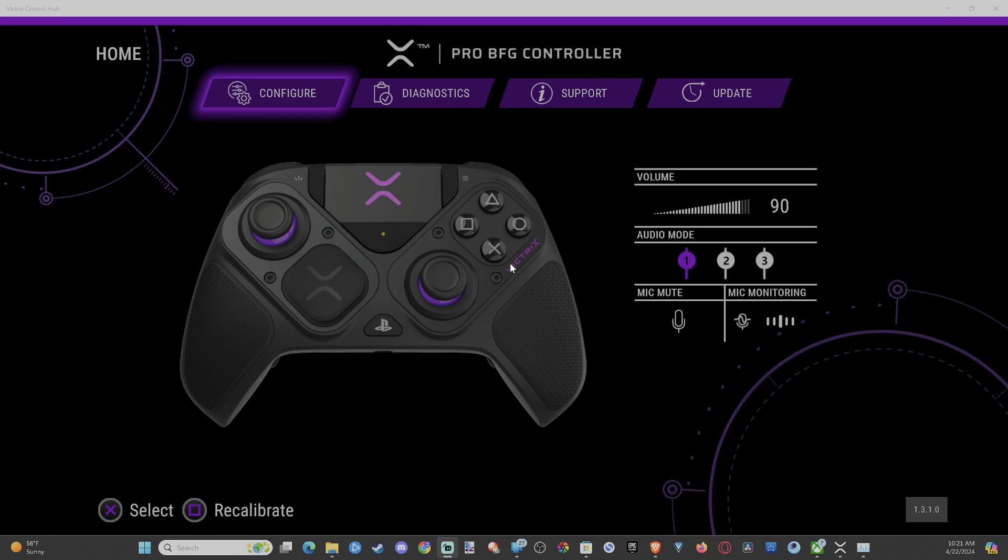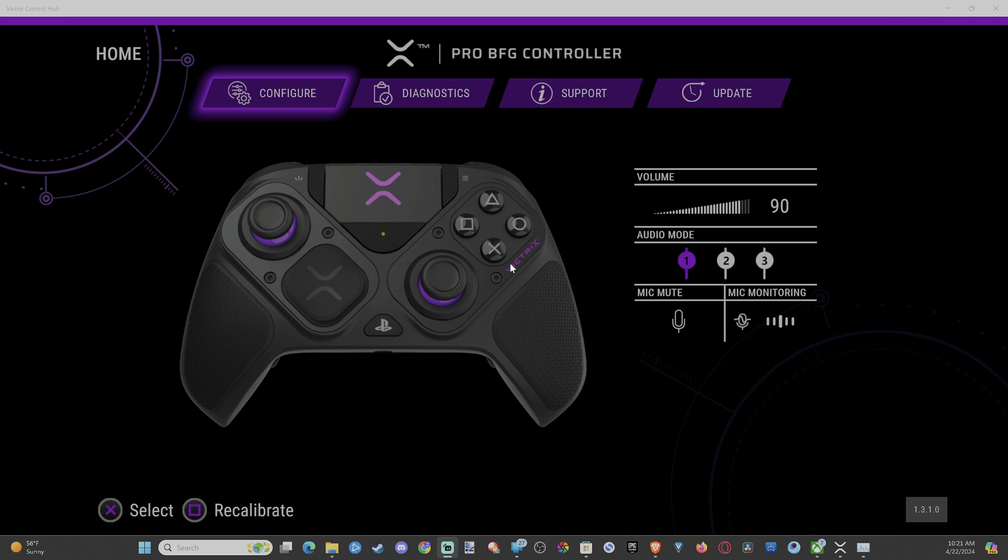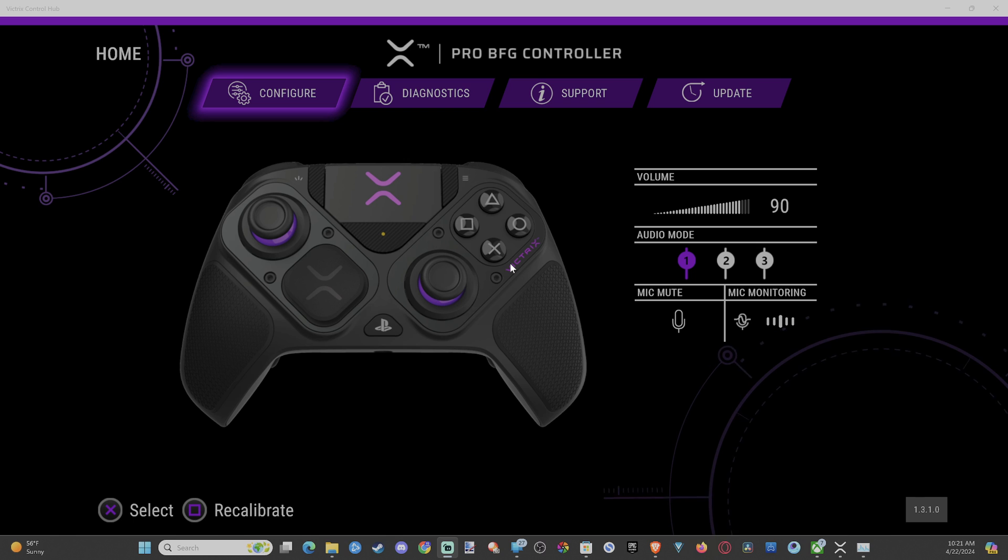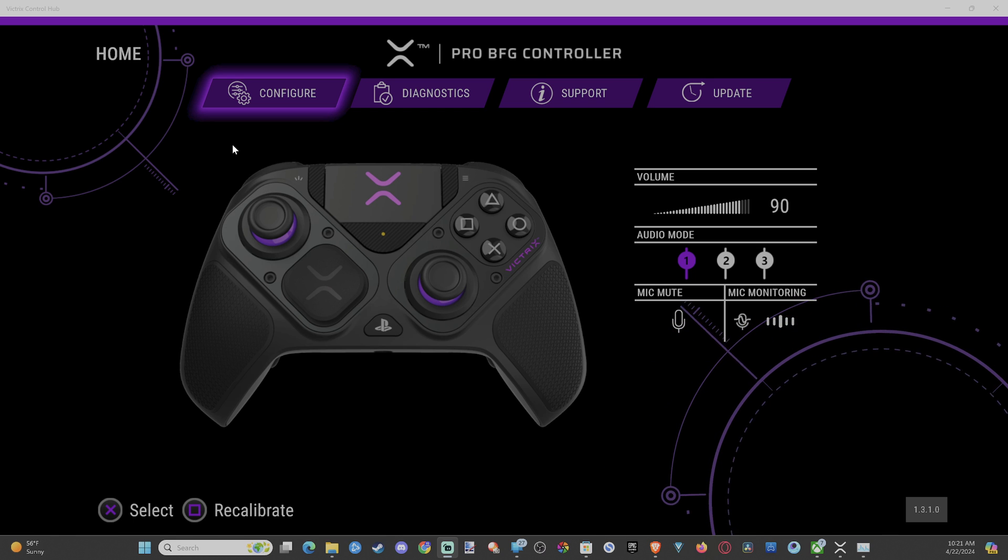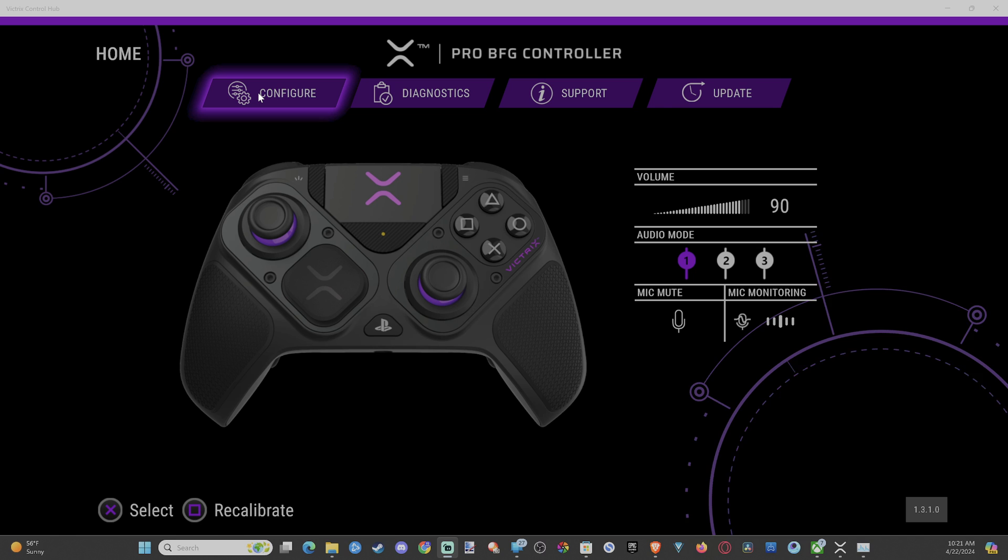Hi everyone, this is Tim from Yorsex Studios. Today I'm going to show you how to check your dead zones on the Victris Pro BFG controller using the Control Hub app. This is very easy to do if you want to test your thumbstick and see if you have any kind of stick drift.